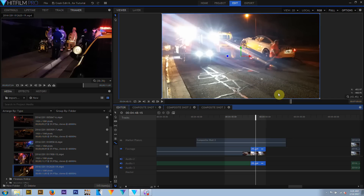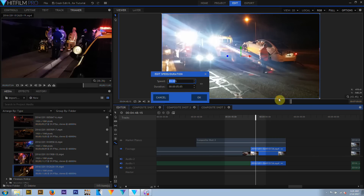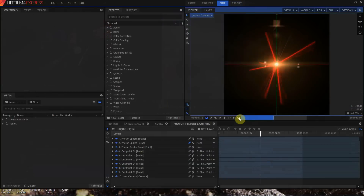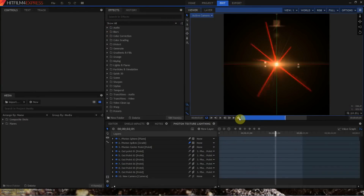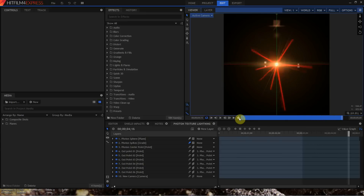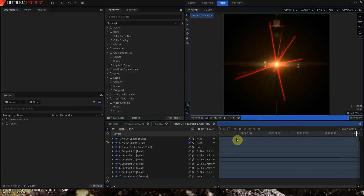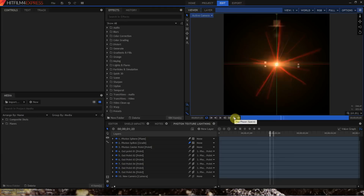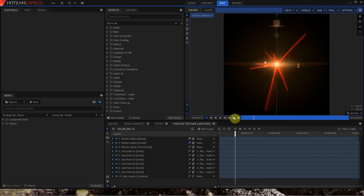The editor timeline uses the master dimensions and frame rate of the entire project, whereas composite shots have their own media properties, dimensions, and frame rates, which can be different from those of the editor timeline or from each other. There is one and only one editor timeline in any HitFilm project, while a single project can contain unlimited composite shots, each with its own resolution and frame rate.